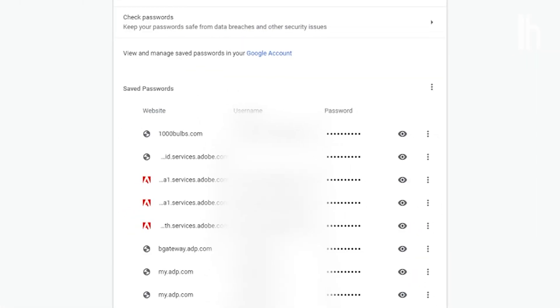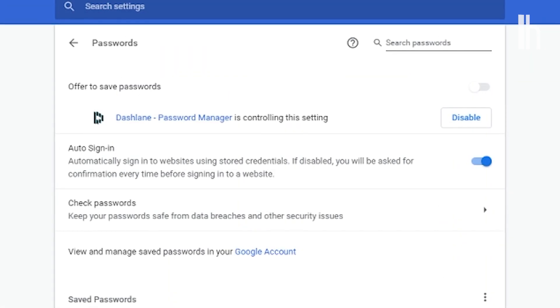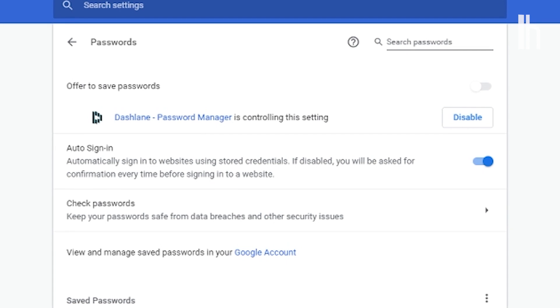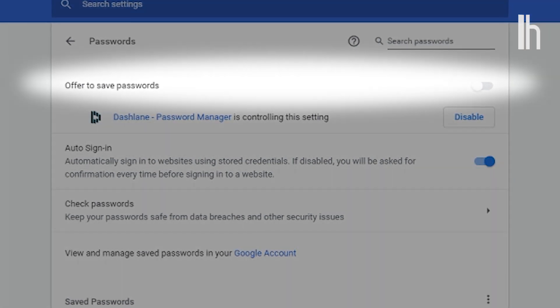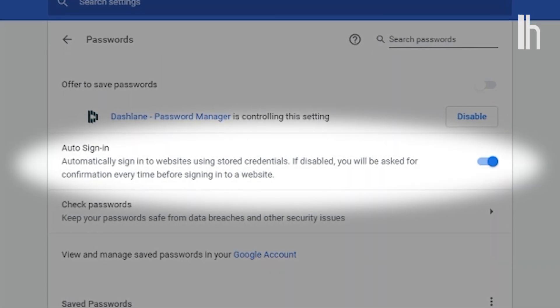On the desktop, here is where you can view your passwords if you've previously saved them and copy them onto your clipboard, edit, and change. You can also toggle features on and off like offering to save passwords and auto sign-in.